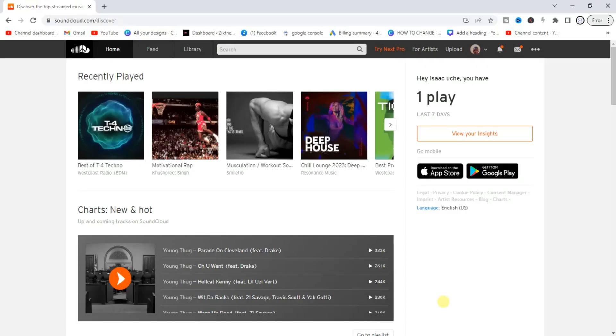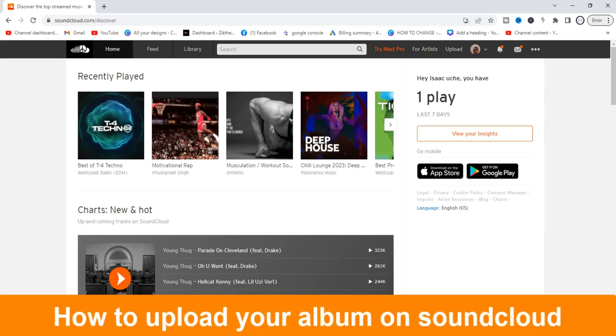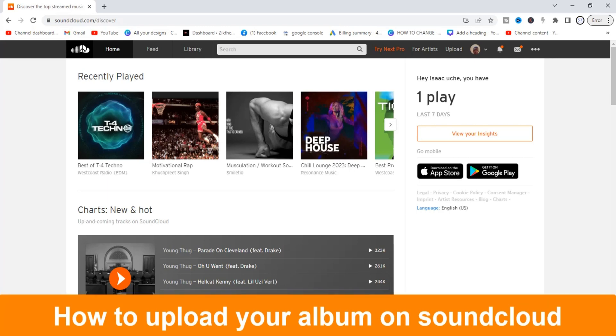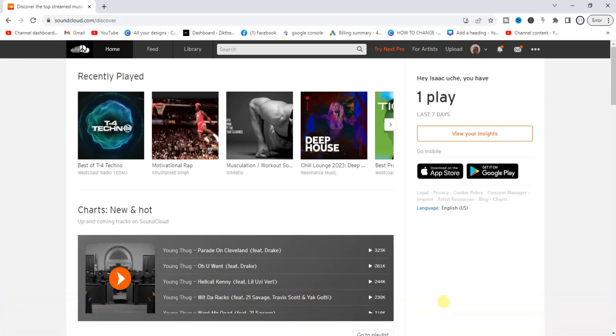Hello guys and welcome back to today's video. My name is Zeke the Programming Guy. In today's video I want to show you how to upload your album on SoundCloud. It's very easy. In my previous video I taught you how to make an album on SoundCloud, but today I want to show you how to upload an album on SoundCloud as an artist.